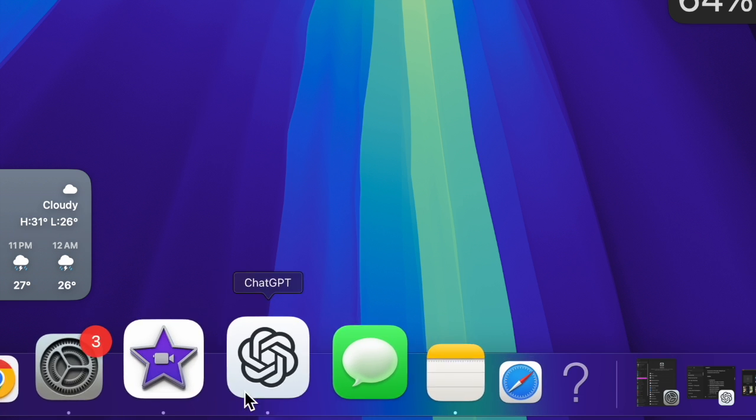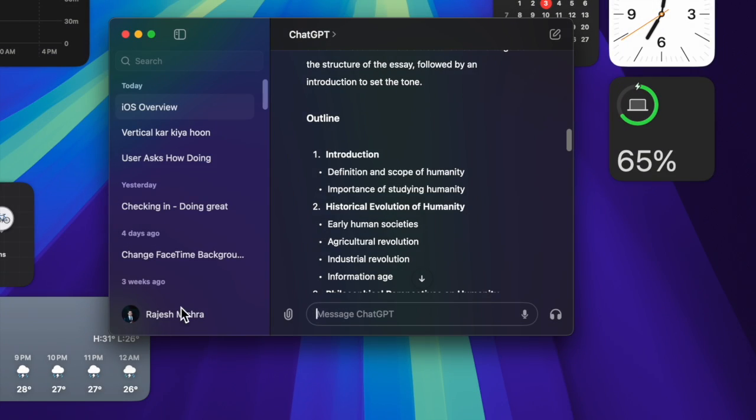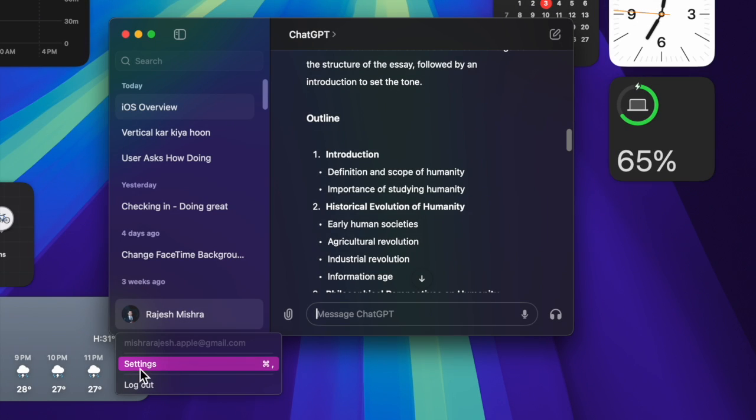you have to open the ChatGPT app on your Mac. Now, click on your profile at the bottom left corner of the screen, and then select Settings option in the menu.